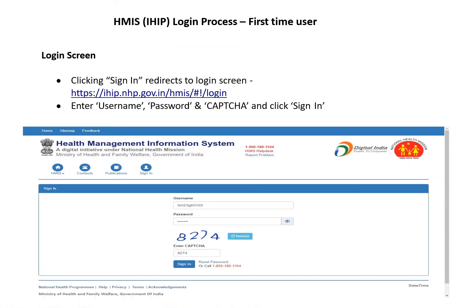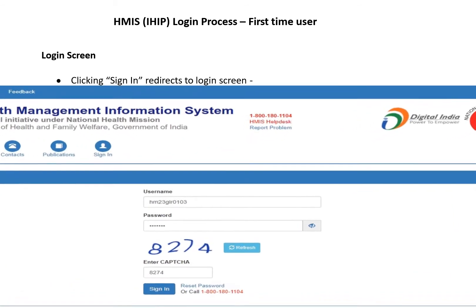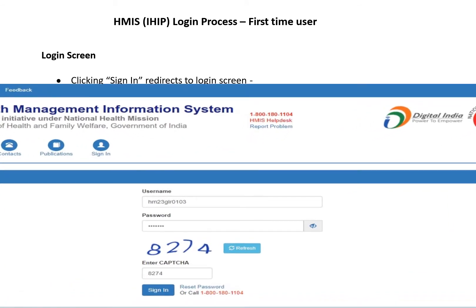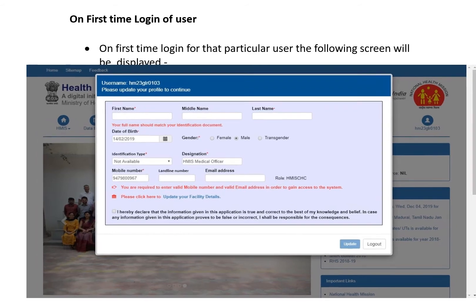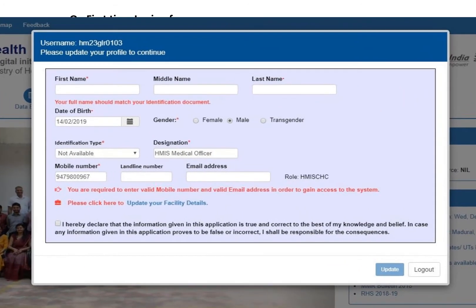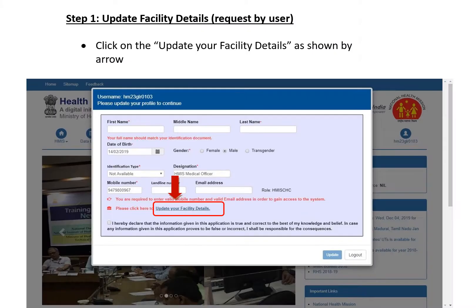A login screen will appear. Enter your username, password, and captcha, then click sign-in. After signing in, a screen like this will appear. Step one: update facility details — click on the 'Update Your Facility Details' option.